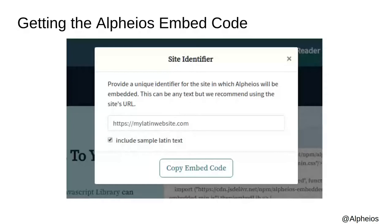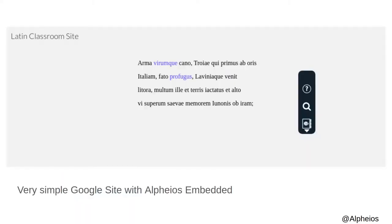When you click the Copy Embed Code button, it asks you to provide an identifier for your site. Right now, this can be any text you like, but we recommend using the URL at which you will deploy your site so that it is easily identifiable. If you click the Include Sample Latin Text checkbox, you will also get a little snippet of text which is all set for use with Alpheus. This is what a very simple Google Site with Alpheus enabled might look like. Here, we have a snippet of text from the Aeneid, and two of the words — Verumque and Profugus — have been enabled so that if you click on them, they will produce the Alpheus pop-up. The other words are not enabled. You can enable all of the text or just parts of it, depending on your preferences or student needs.